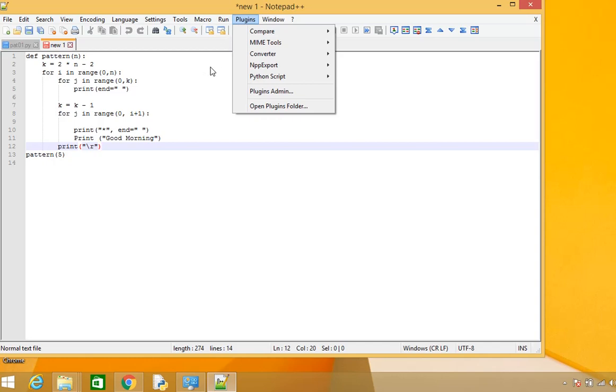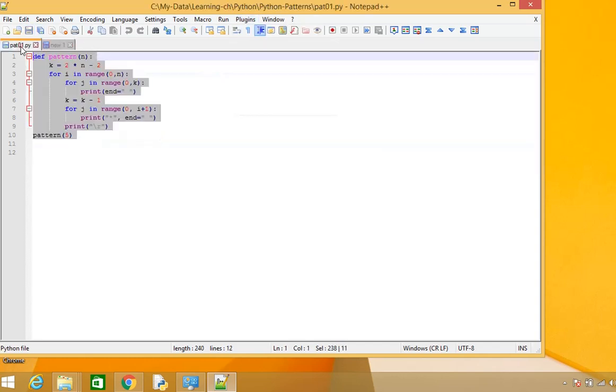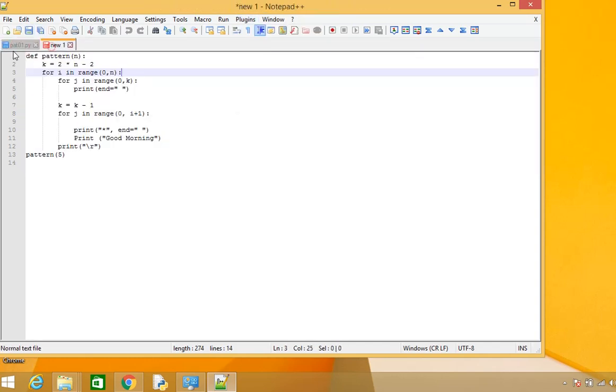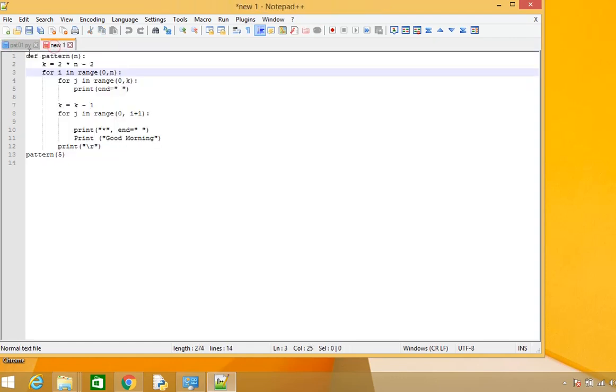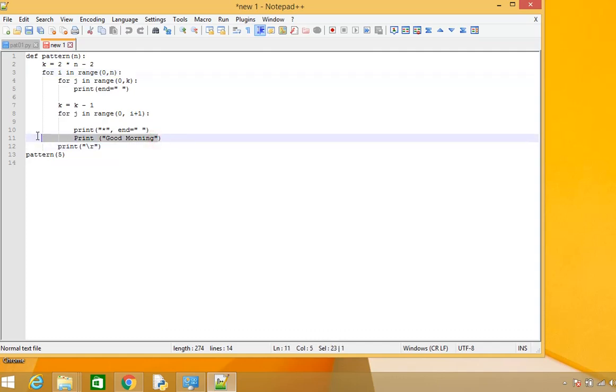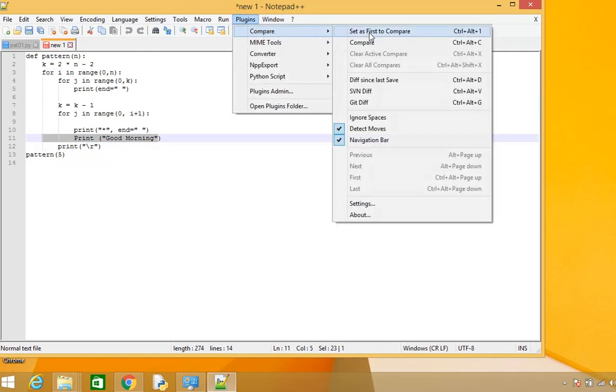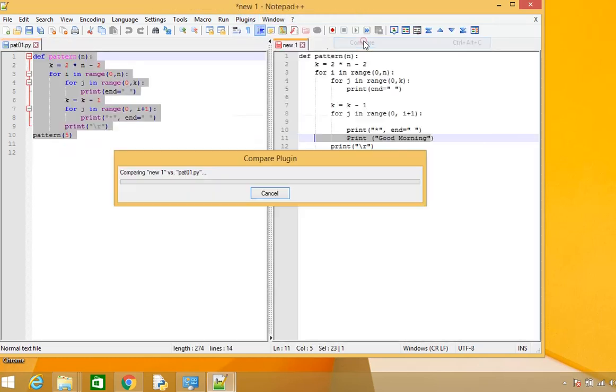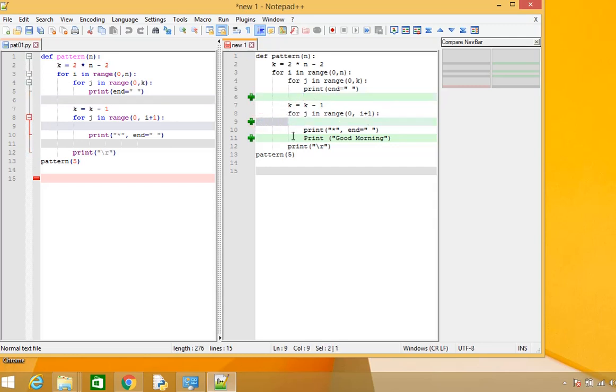Now I have two files here that are the same. I added multiple spaces, two blank lines, and one additional line just to see how it works. When I use the Compare Plugin, it shows that in this line compared to this one, it has added one space here, one space here, and one more space here.